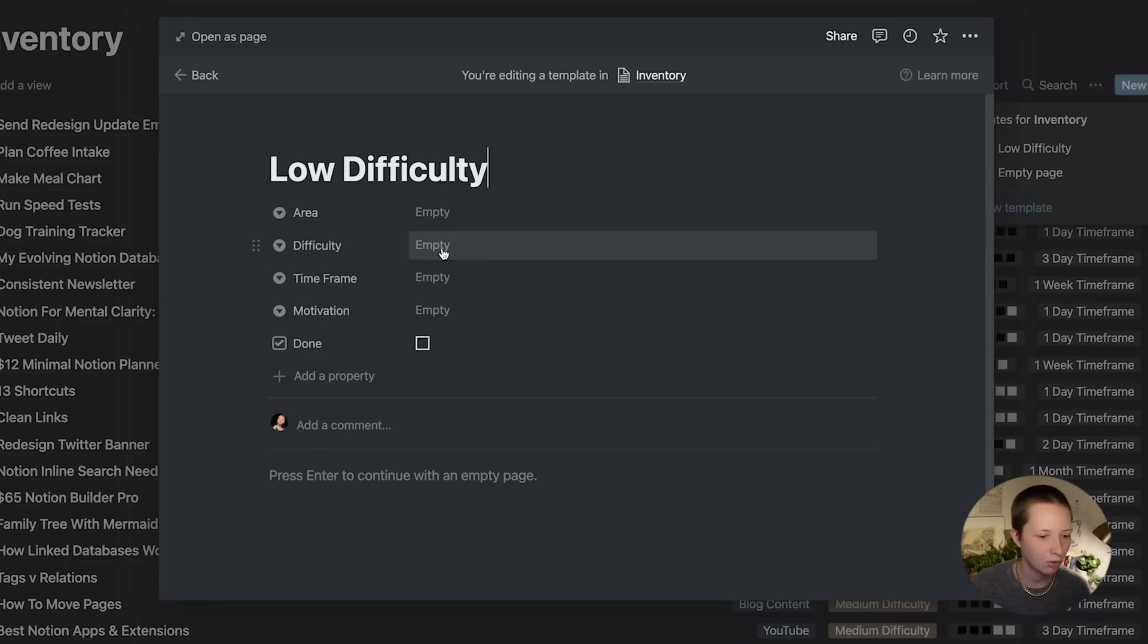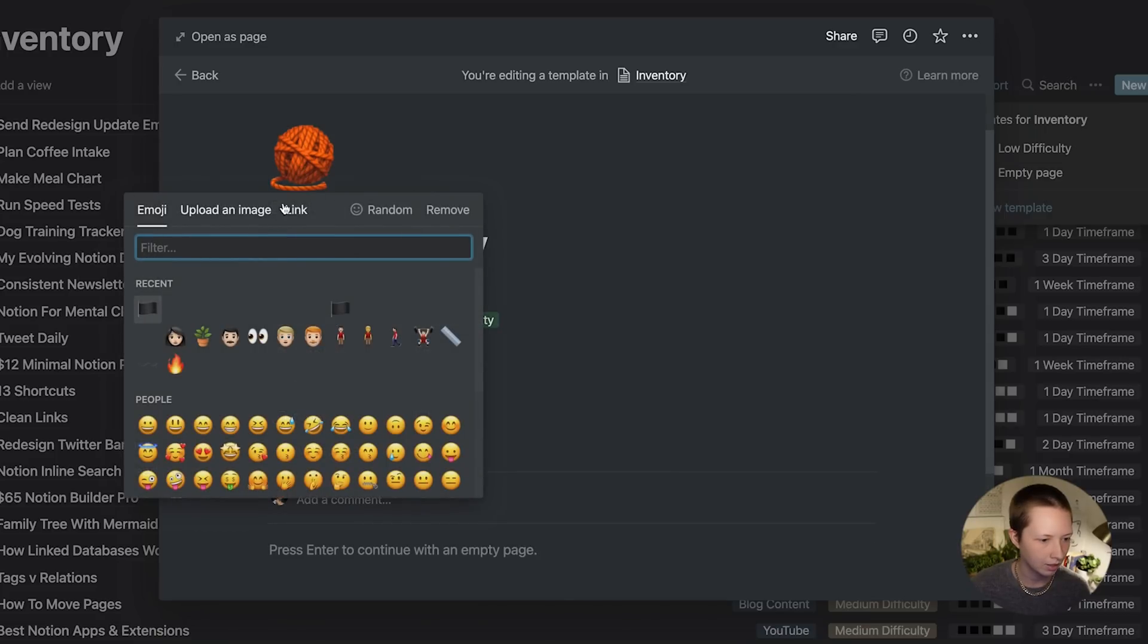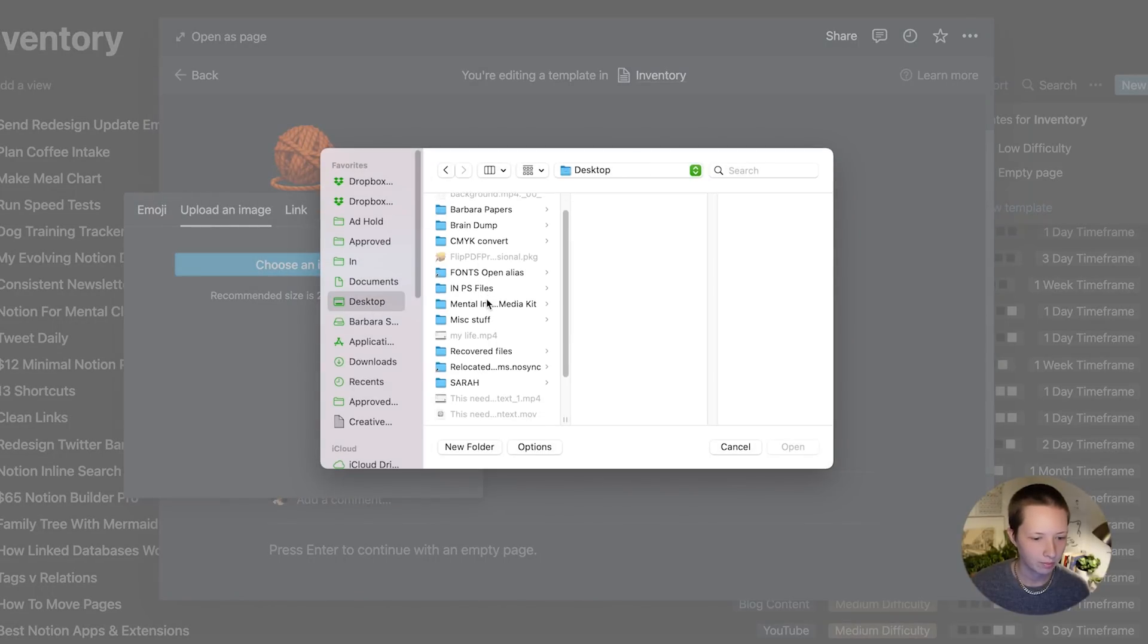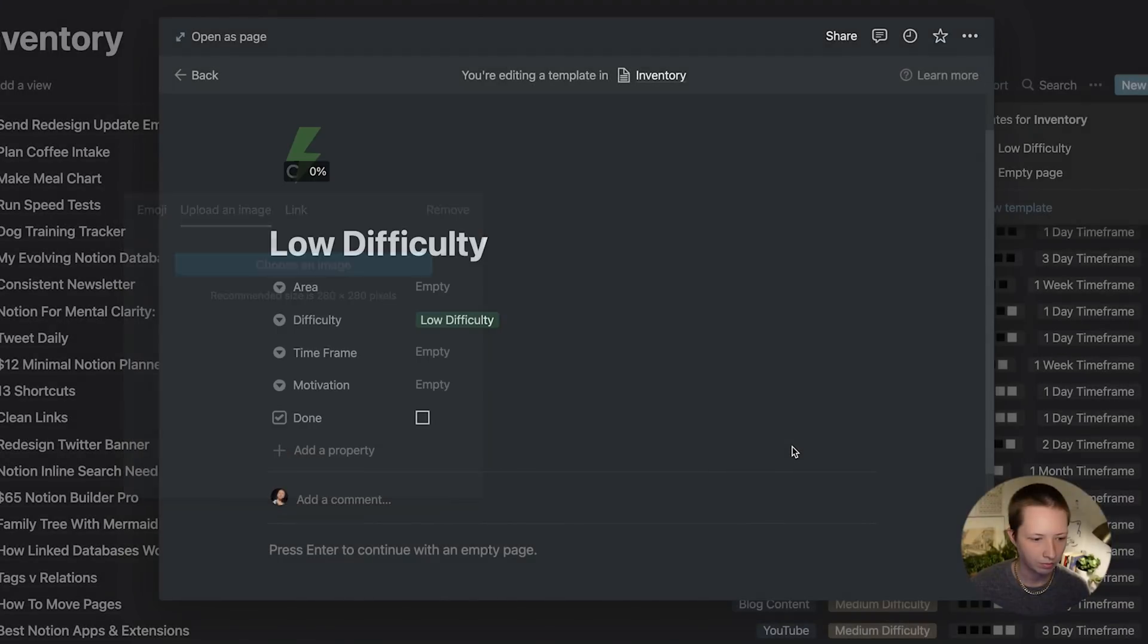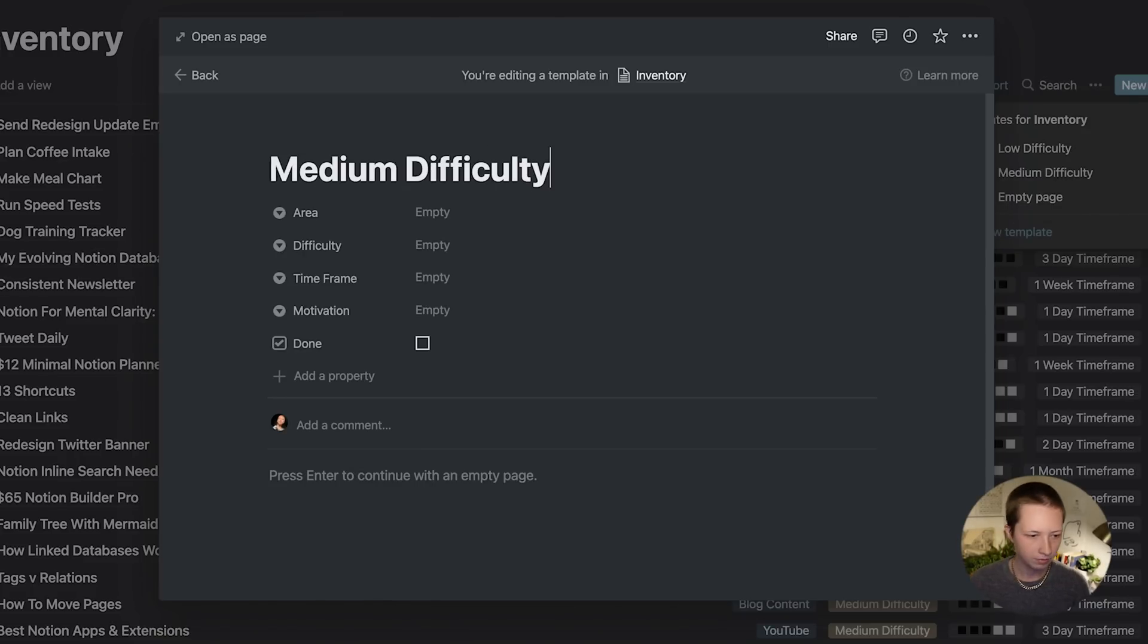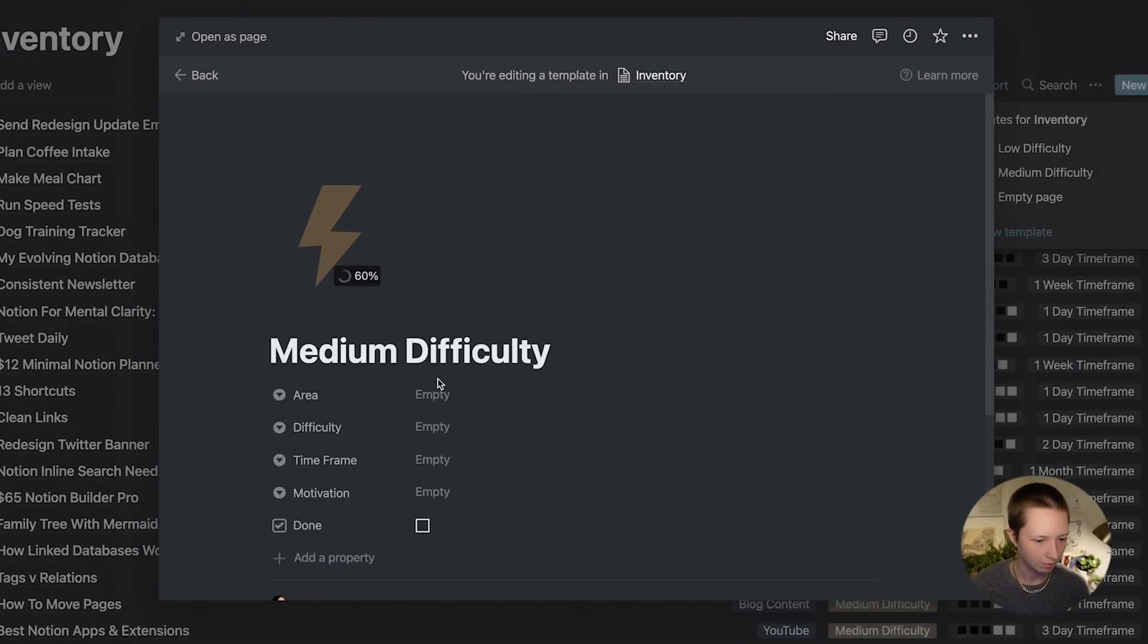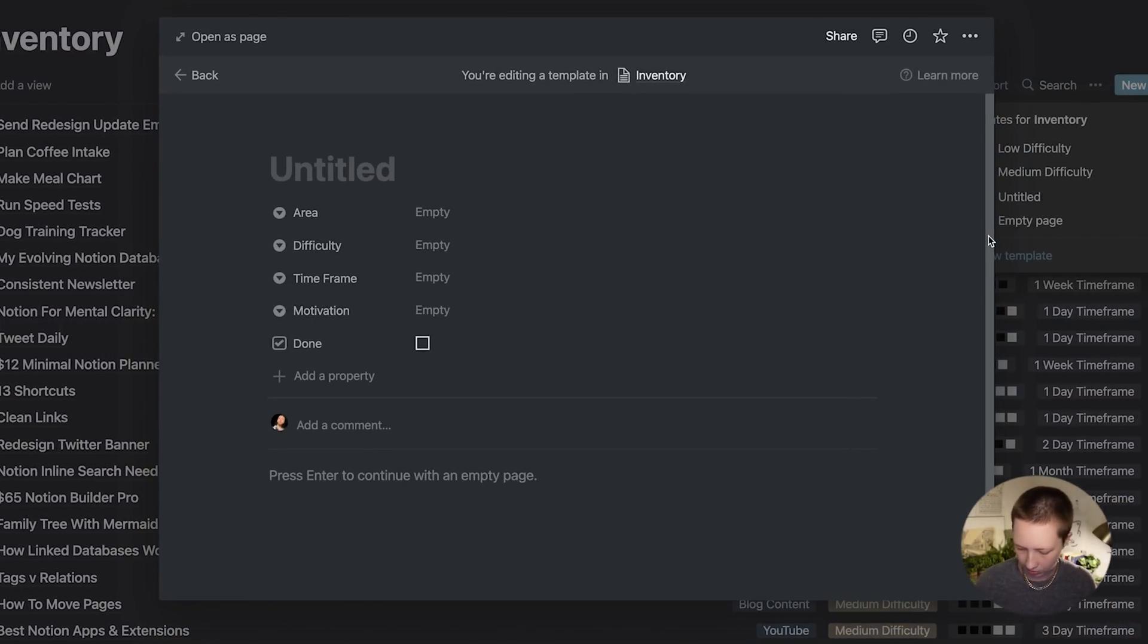And that zip file that you downloaded, there should be a green lightning bolt in there to plug in to add an icon. First, let's go to the difficulty dropdown menu, click low difficulty, go to add an icon, click on the icon, upload an image, choose an image, and then go to that folder. And we'll do the same for medium difficulty and high difficulty.